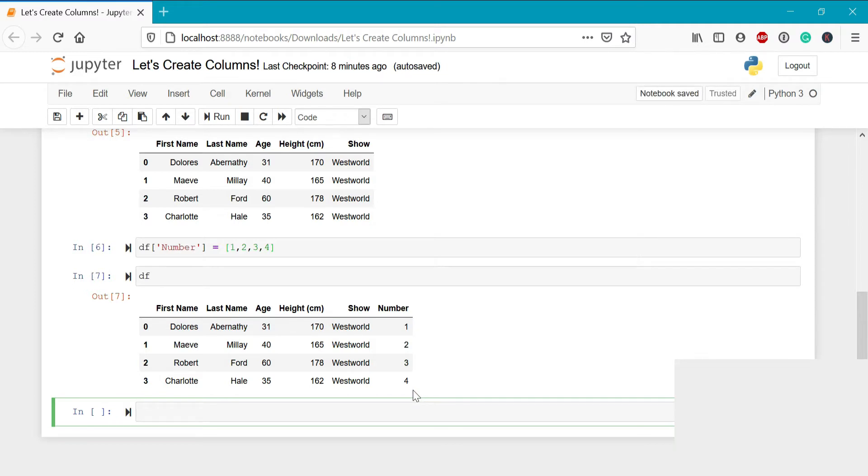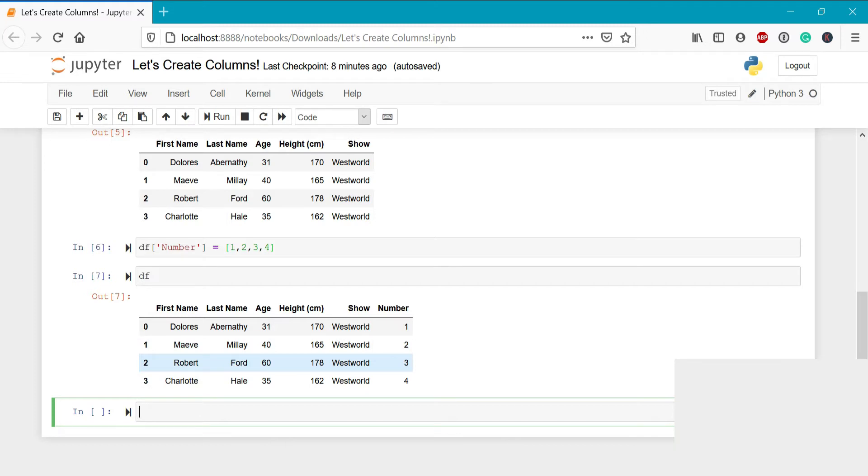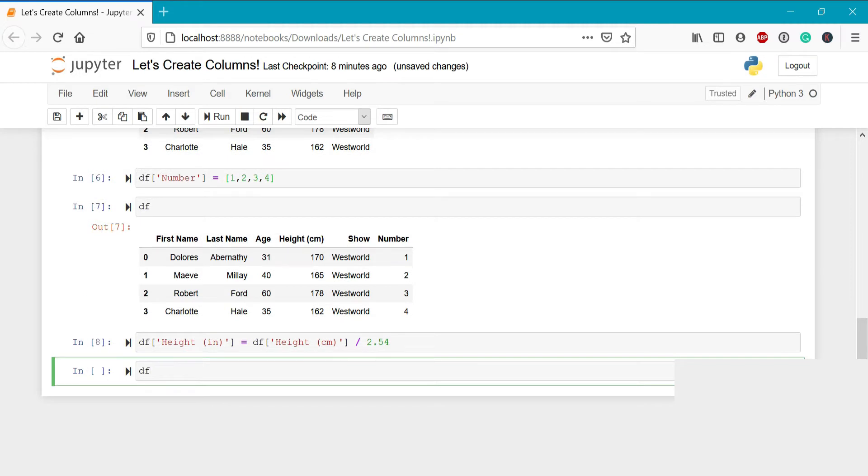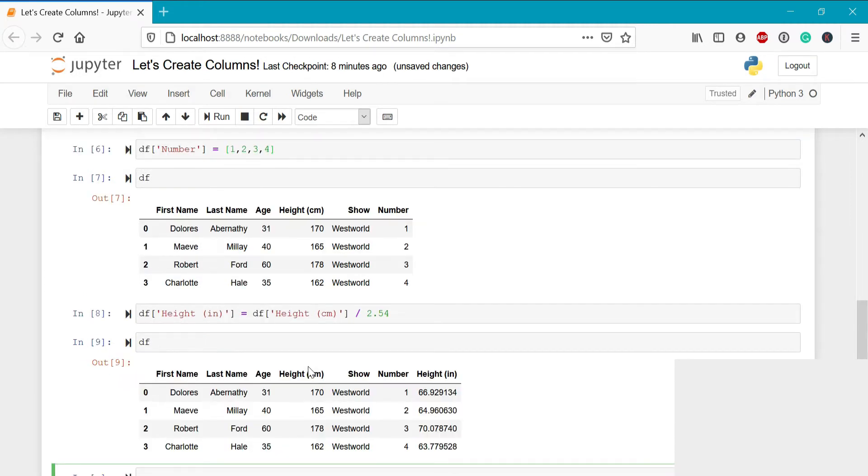There may be times when you want to use information that's available within the data frame to calculate a new column. For example, we have the height in centimeters. But what if you only understand height in inches or feet and inches? We can easily turn our height in centimeters column into a height in inches column by using math. Specifically, we can divide the height in centimeters by 2.54 to calculate the height in inches. So to do this, we'll write df height inches and then we'll write df and access the height in centimeters column and divide it directly by 2.54. Now when we run this, we can see that we have a new column that's been created here that has the height in inches based on the height in centimeters column.